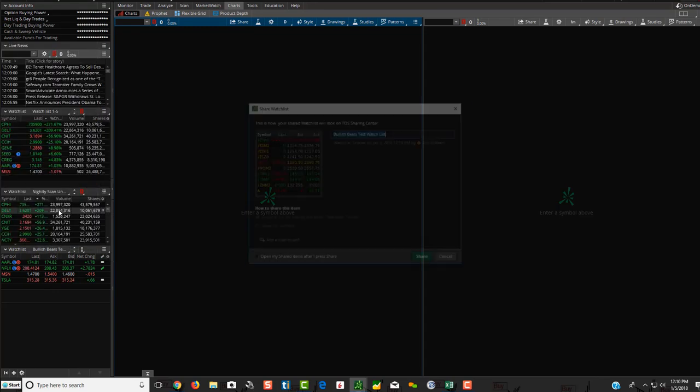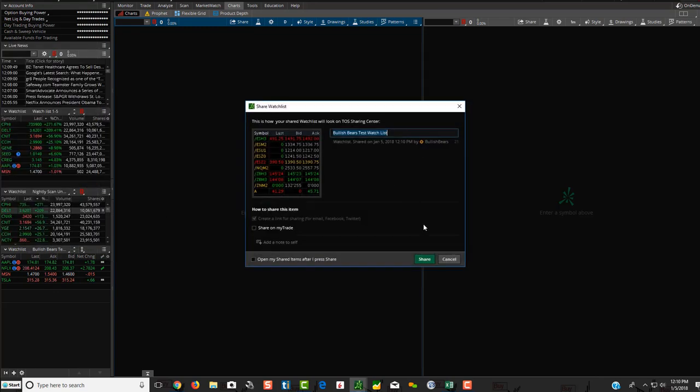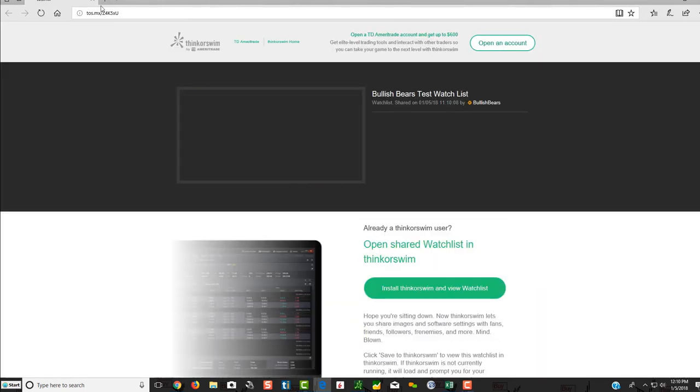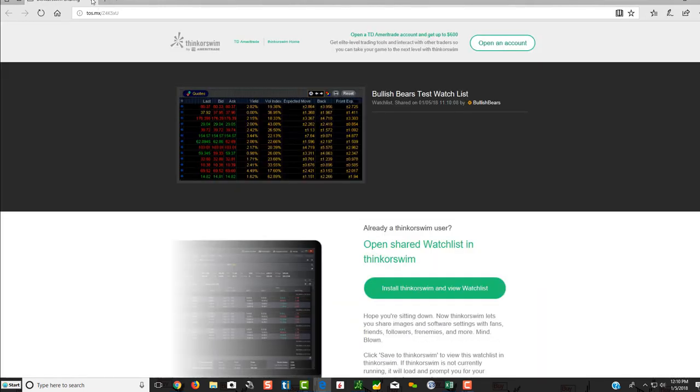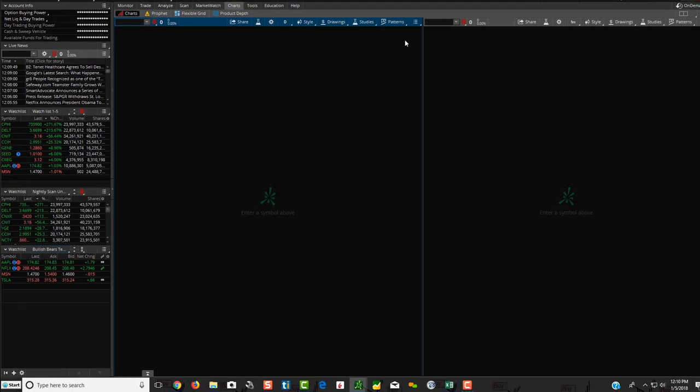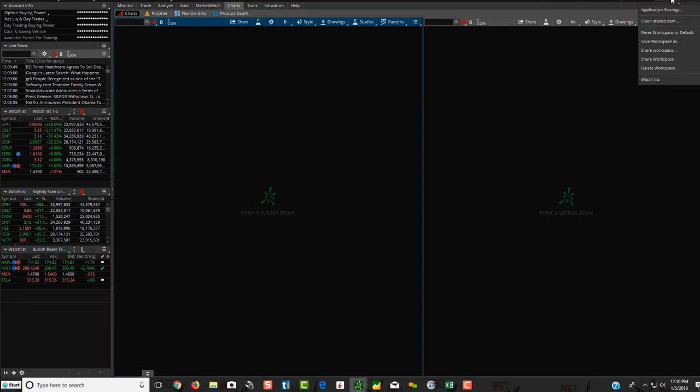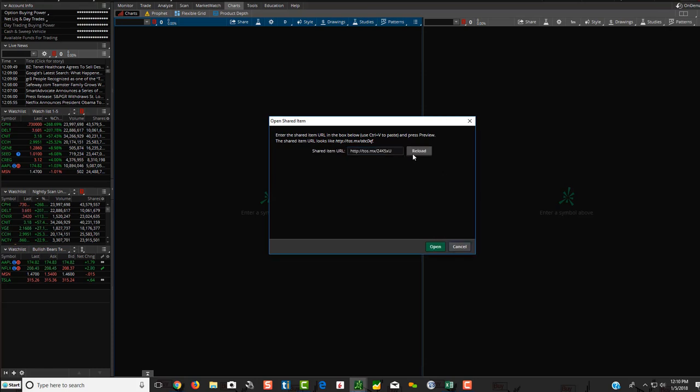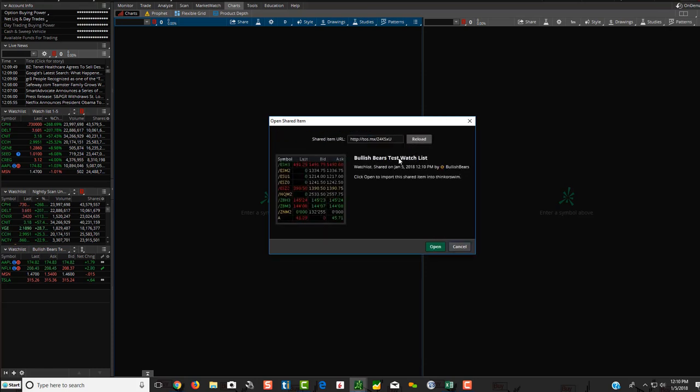So I'm going to share it. I'm going to click share. You're going to get the link here. So obviously, I click on it here. It shows it right over here, but it's saved to my clipboard. So I'm going to go setup. I'm going to go to open shared item, control V, preview. There it is again. Click open.